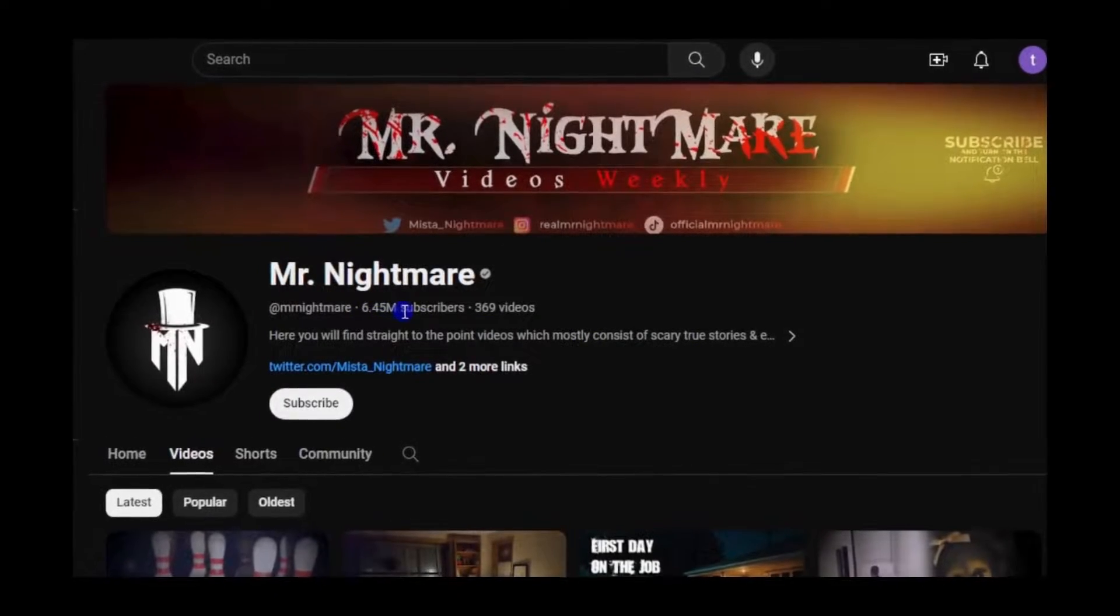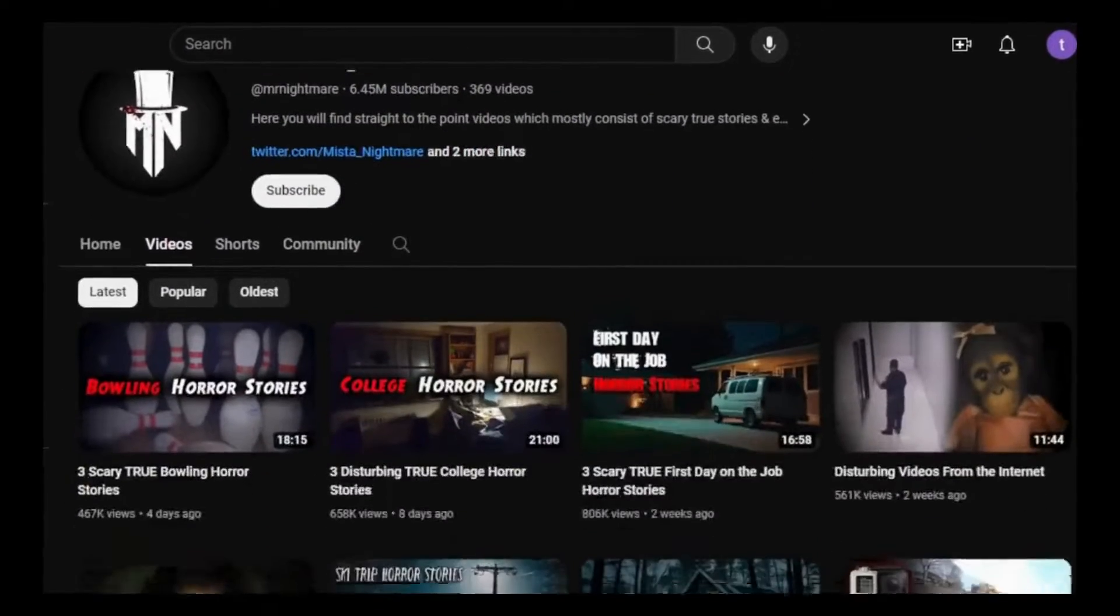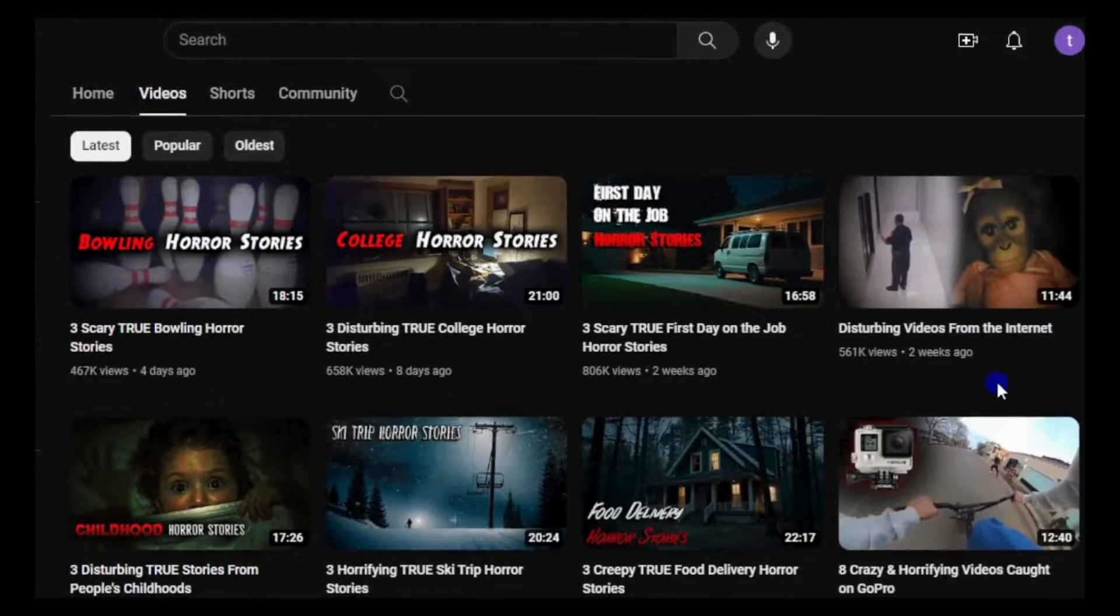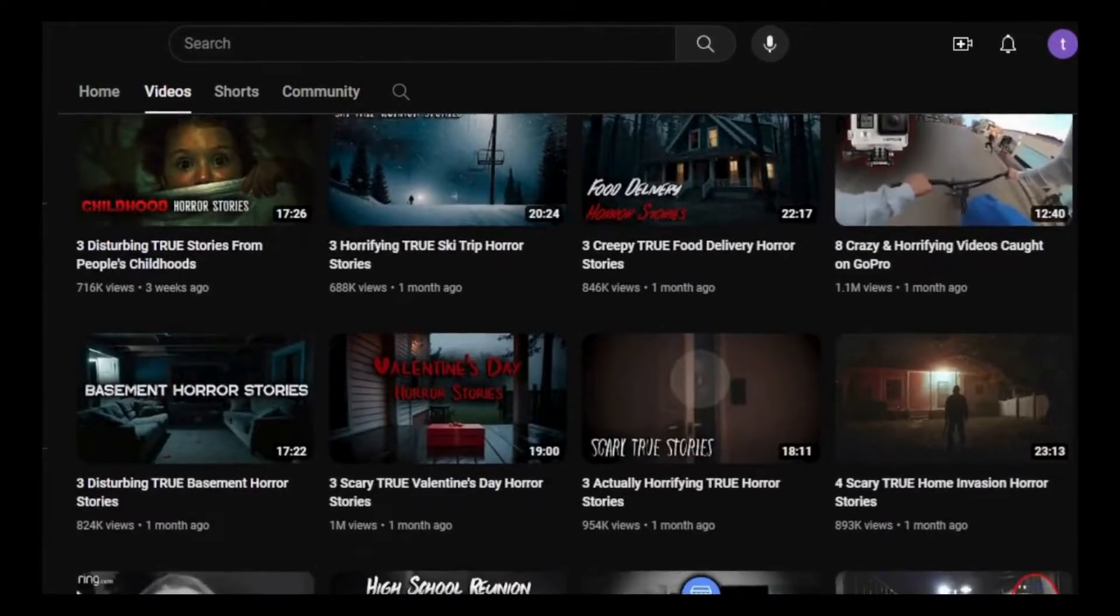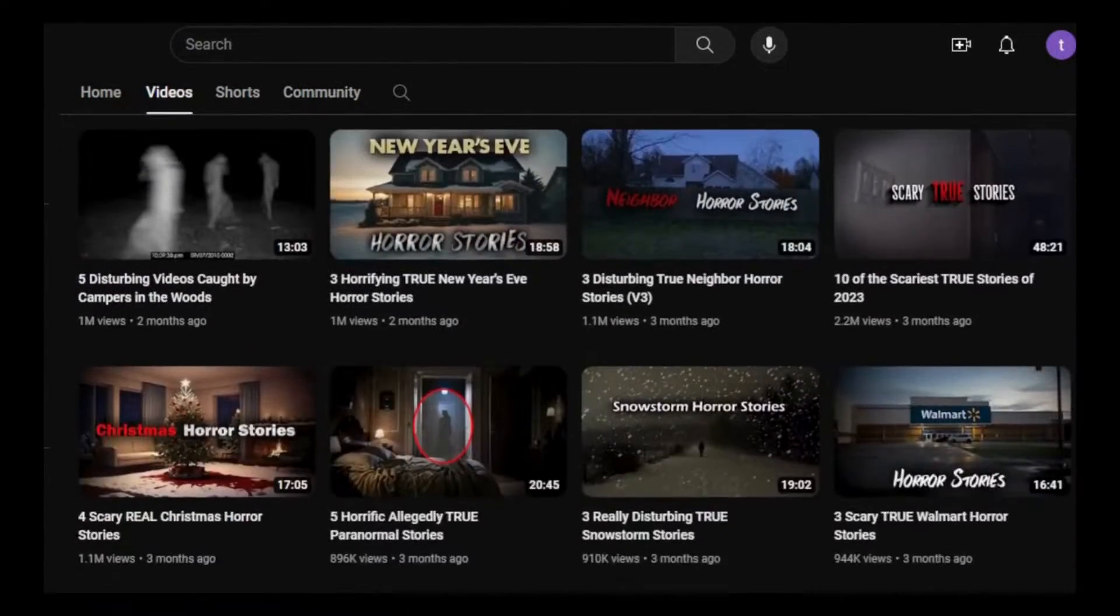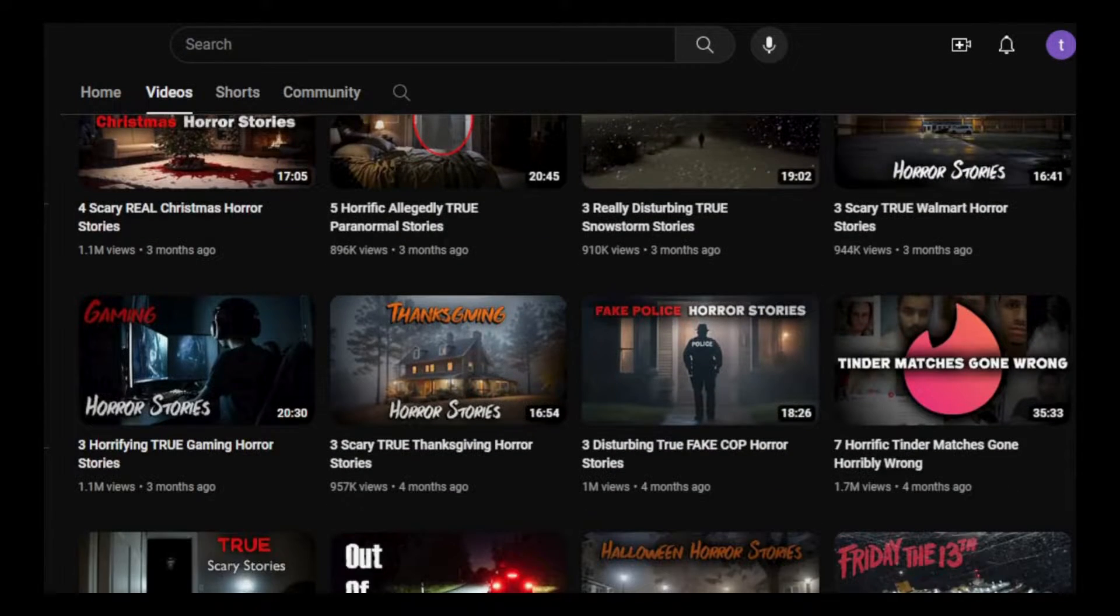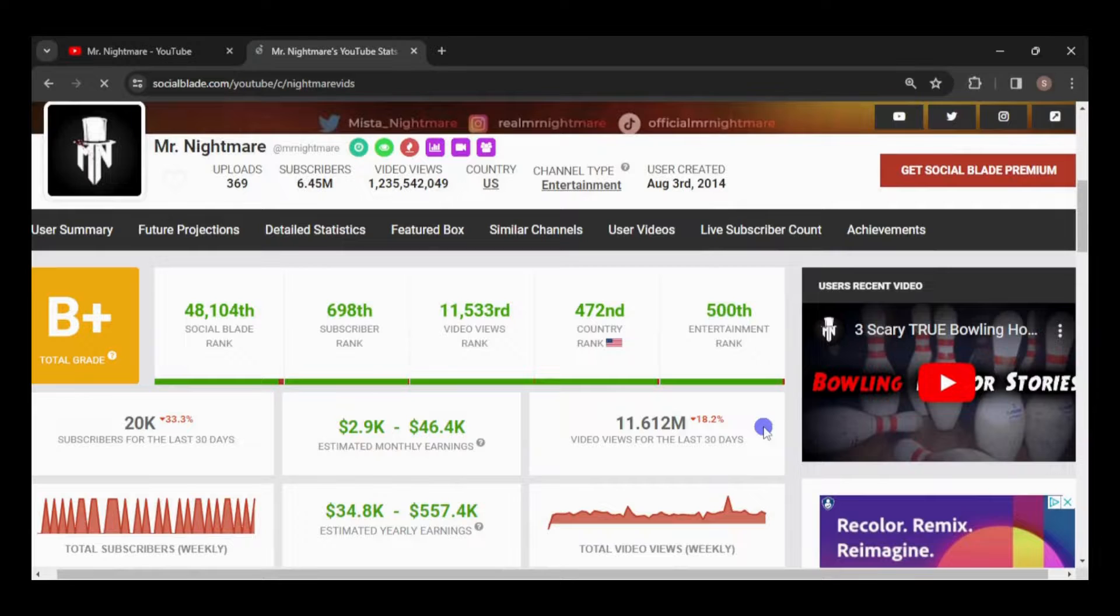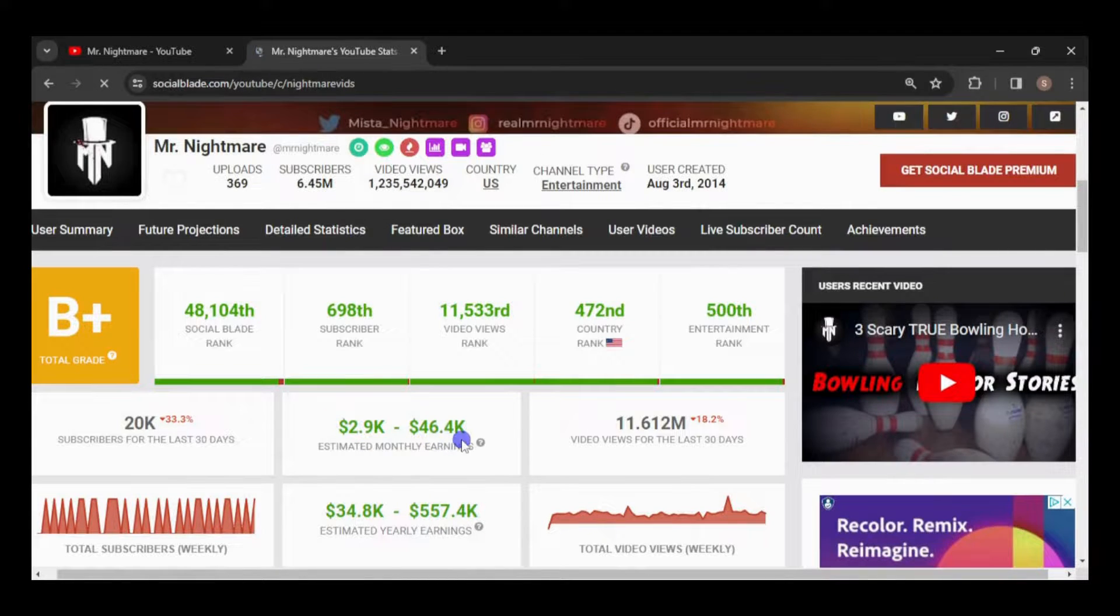Faceless Horror Stories YouTube channels are raking in substantial profits, much like this one. With millions of subscribers and videos consistently garnering hundreds of thousands of views, it's no wonder this channel is reportedly earning $40,000 every month, according to Social Blade.